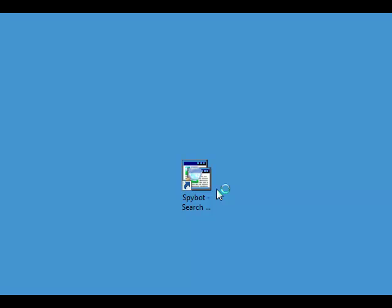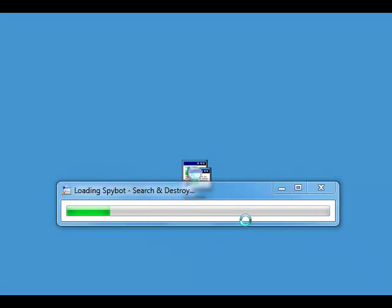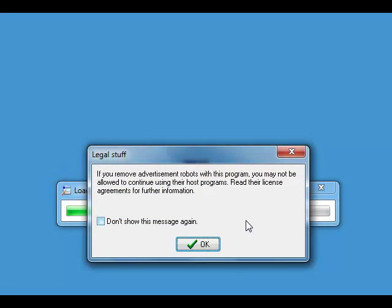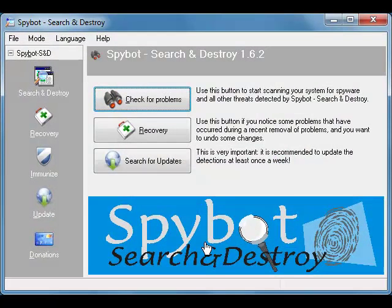You'll get the User Account Control, which you can't see because it can't be recorded. If you do, just click Yes and Spybot will start. We'll click OK to the legal stuff warning. And just remember, if you're using Windows XP, you don't have to do that — just double-click on the icon.